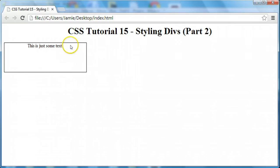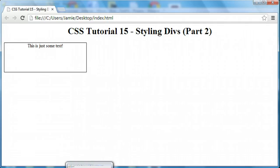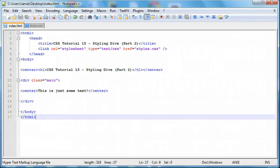In the previous tutorial we threw some text in there and centered it using the center tags in HTML, which is now deprecated by the way, so you should probably use some CSS next time you're going to center something within a div. But just for the moment being we used some center tags.